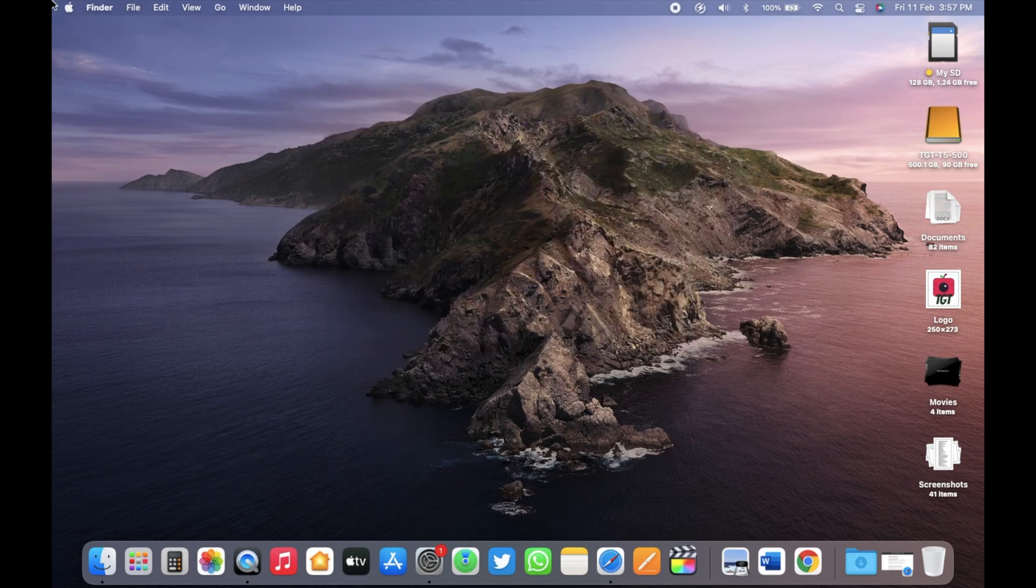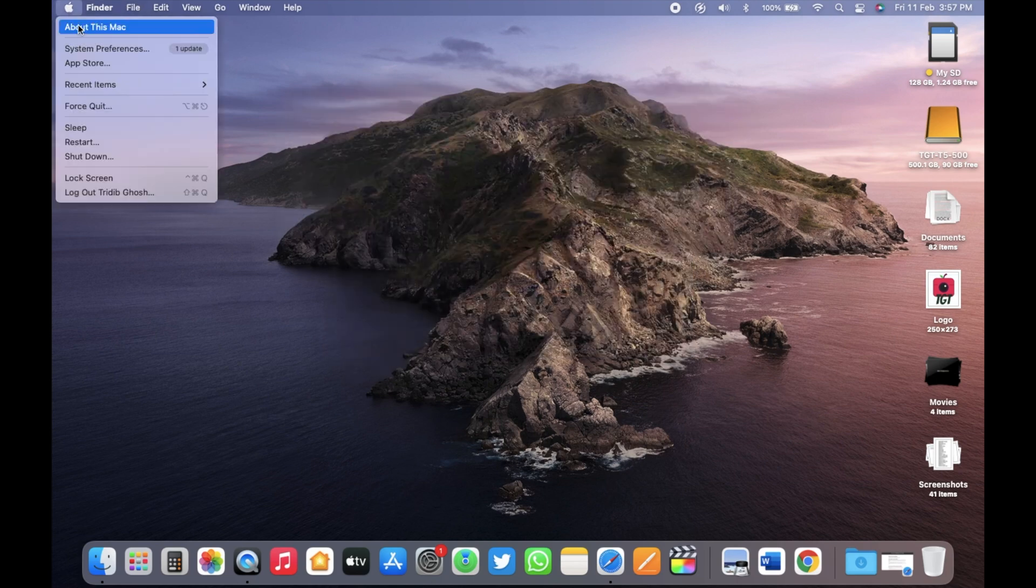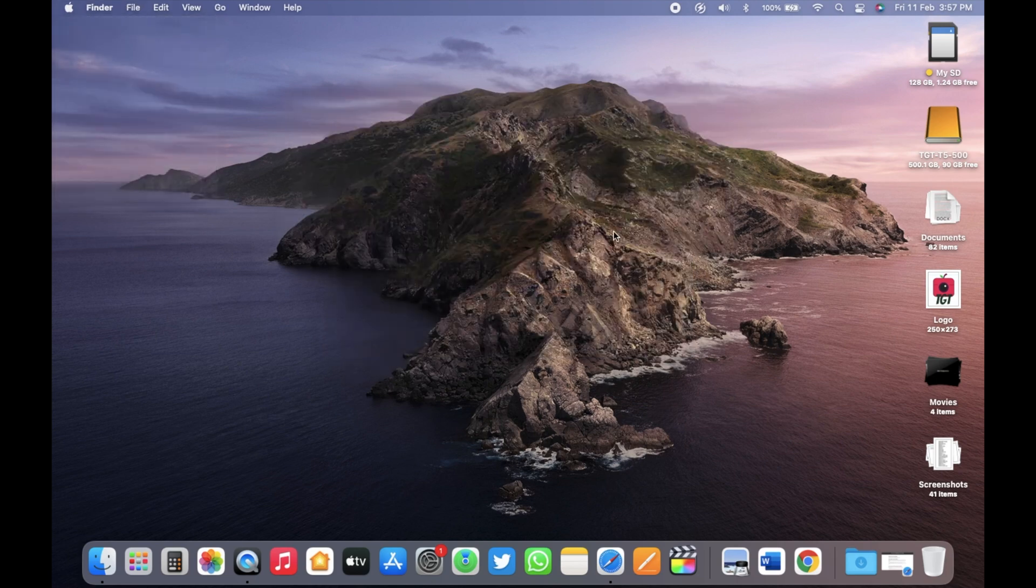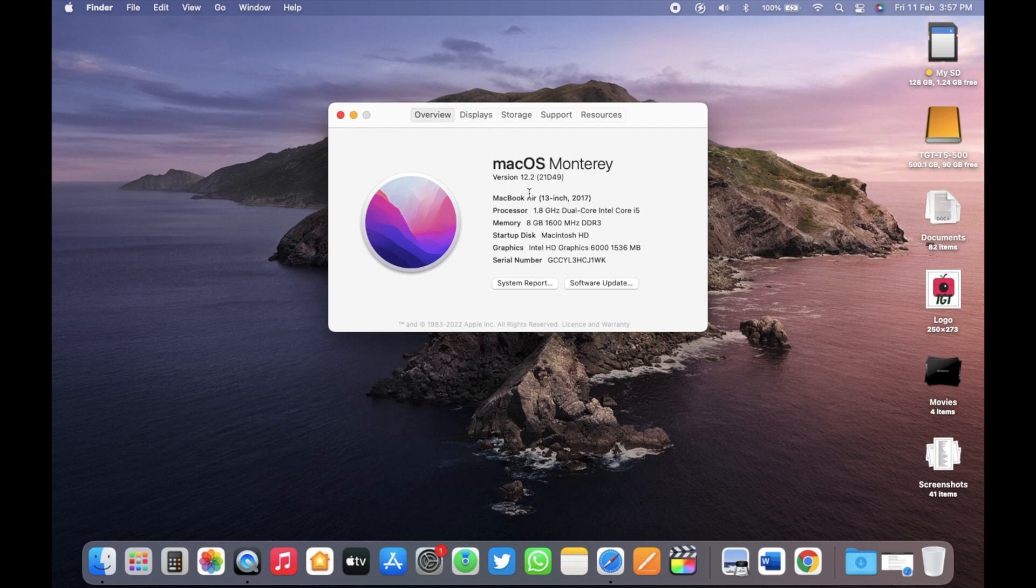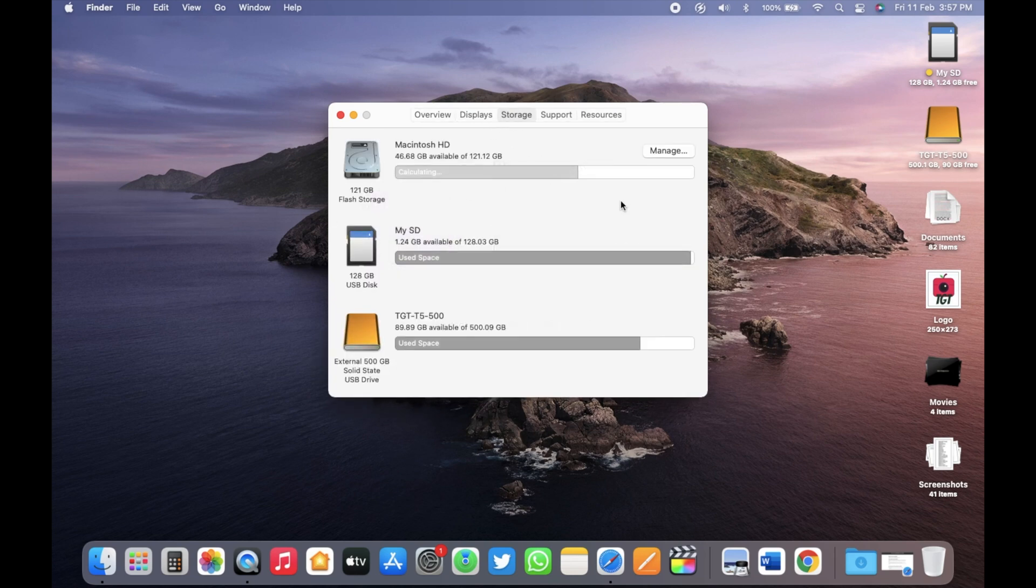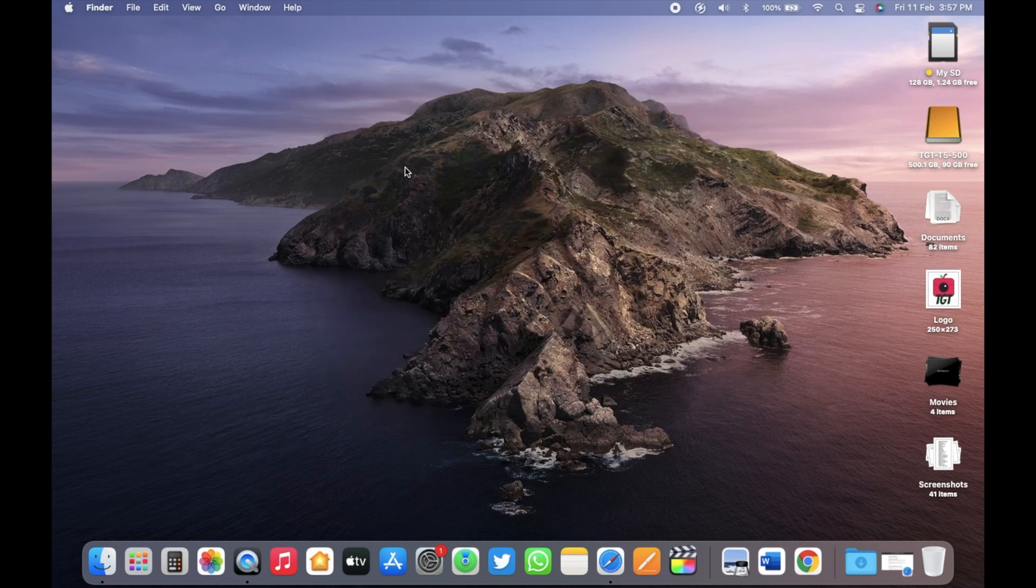Before the update, let's check the build number. As you can see, the version is 12.2 and the build number is 21D49. The available free storage in this Mac is 46.67 gigabytes out of 128 gigabytes.